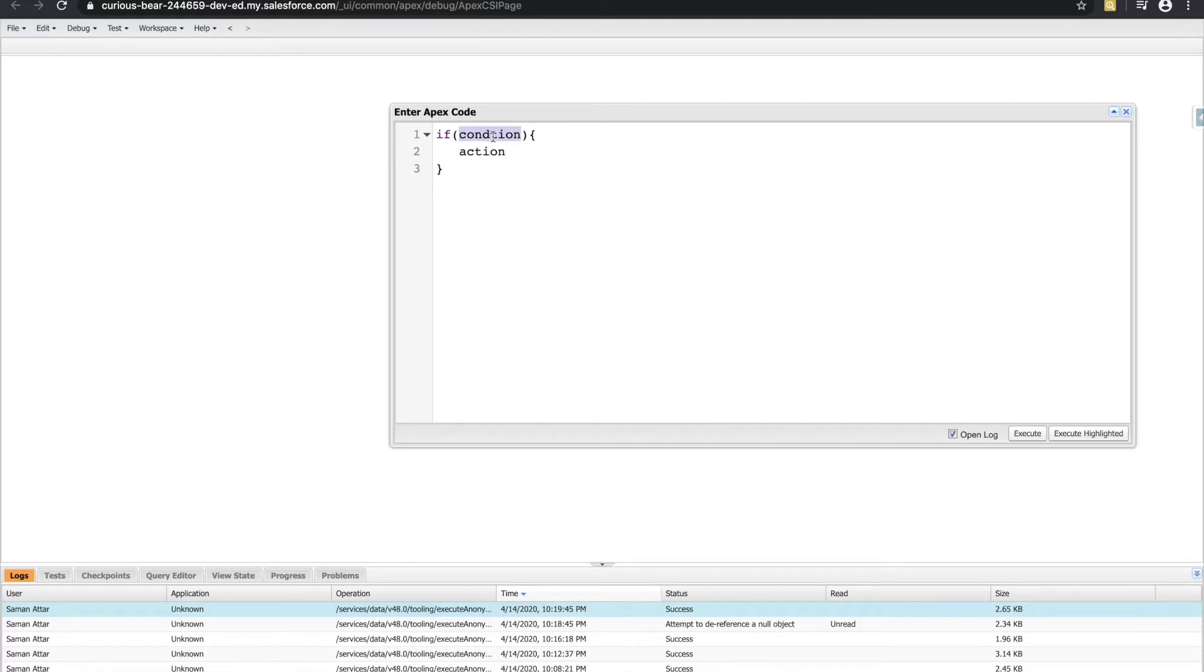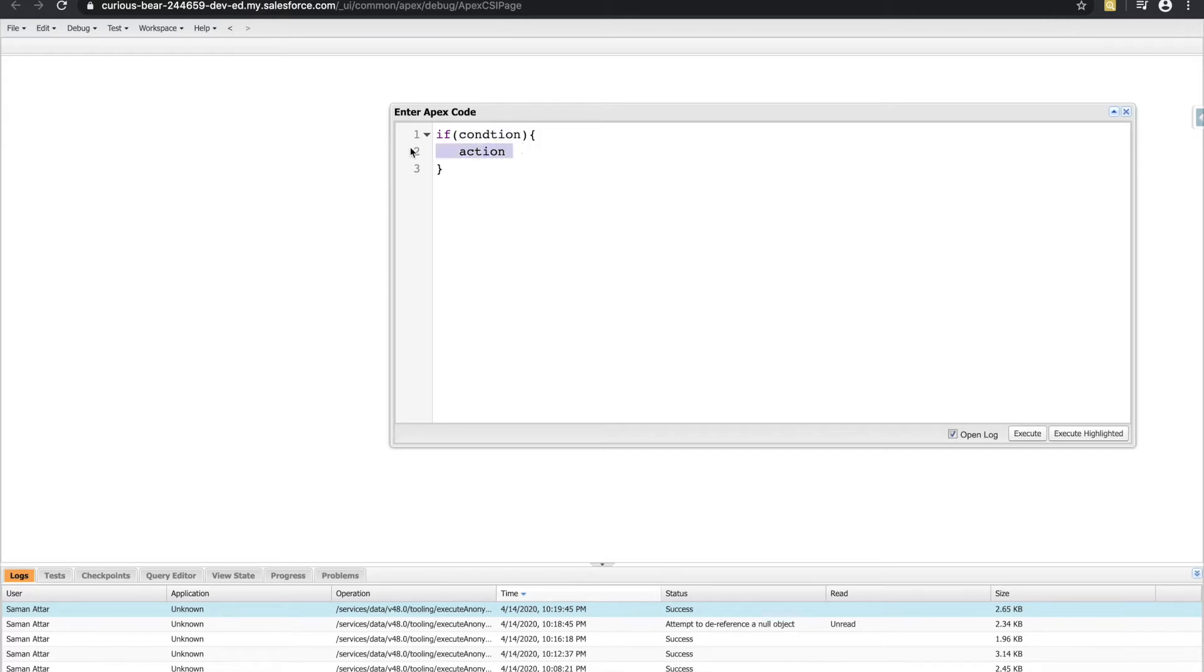If this condition evaluated to false, we would never execute this line of code. And that's not something that we control. That is something that Apex handles for us. So if this condition is false, there will never be a situation where this line of code is executed.